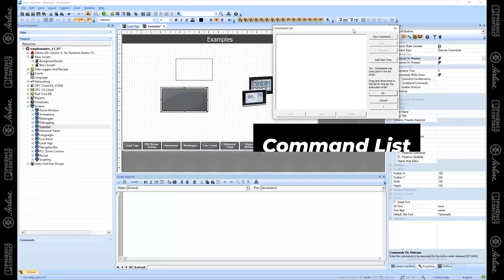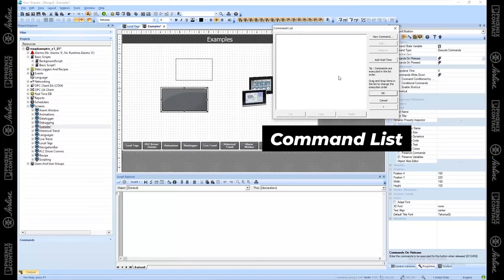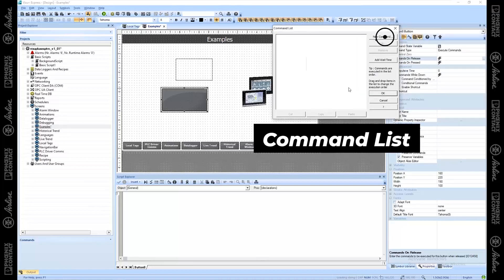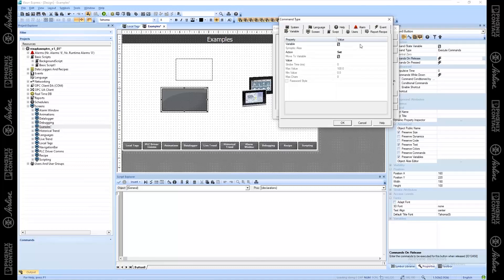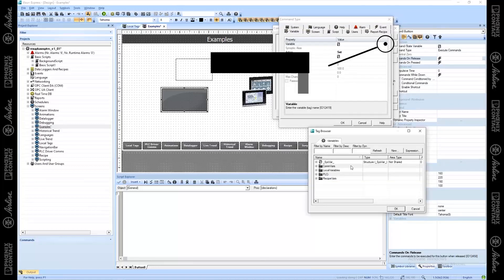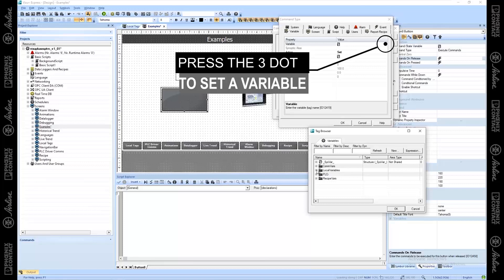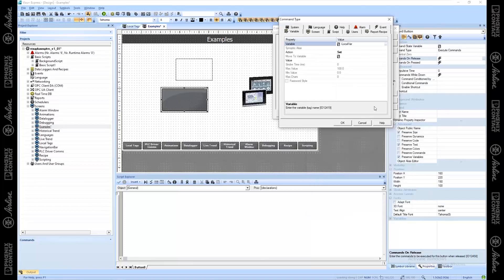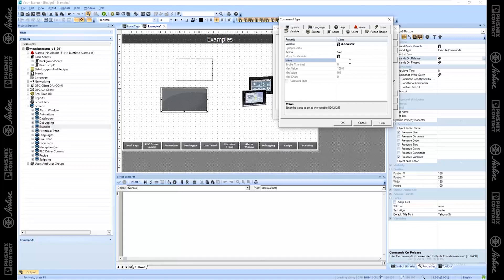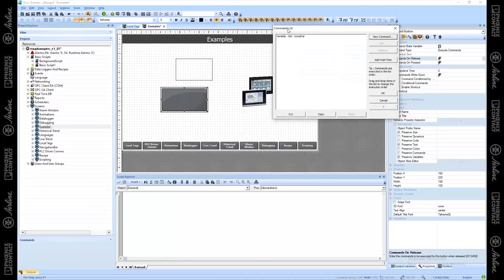Here's the command list. From here, we can press add a new command. Here we have many different tabs for many different types of commands. Most common, you're going to want to set a variable. You can press these three dots, it opens up your variable window. Let's pretend I wanted to set high vocal variable. And I want to set it to 1514. And hit okay. So now we've added that to the list.